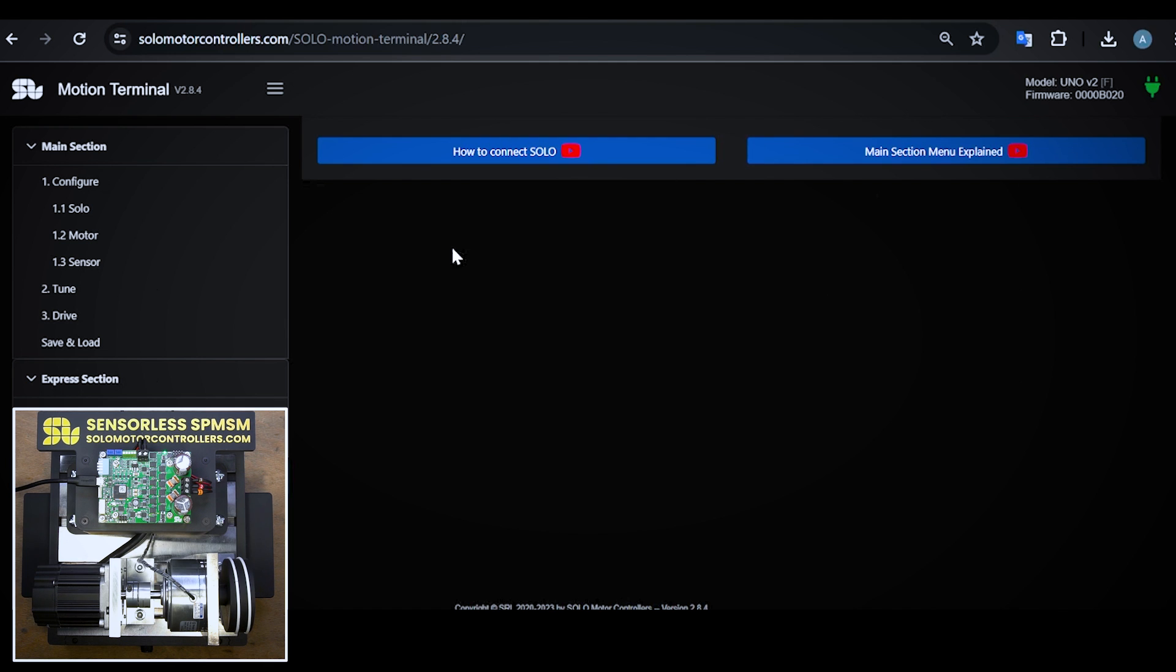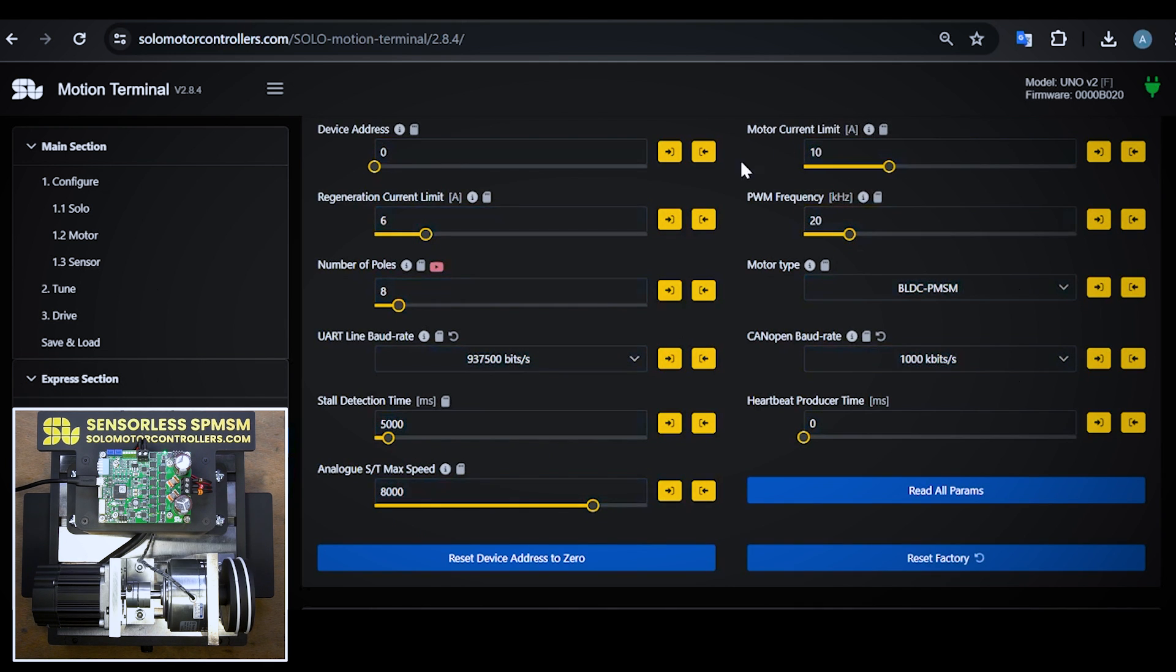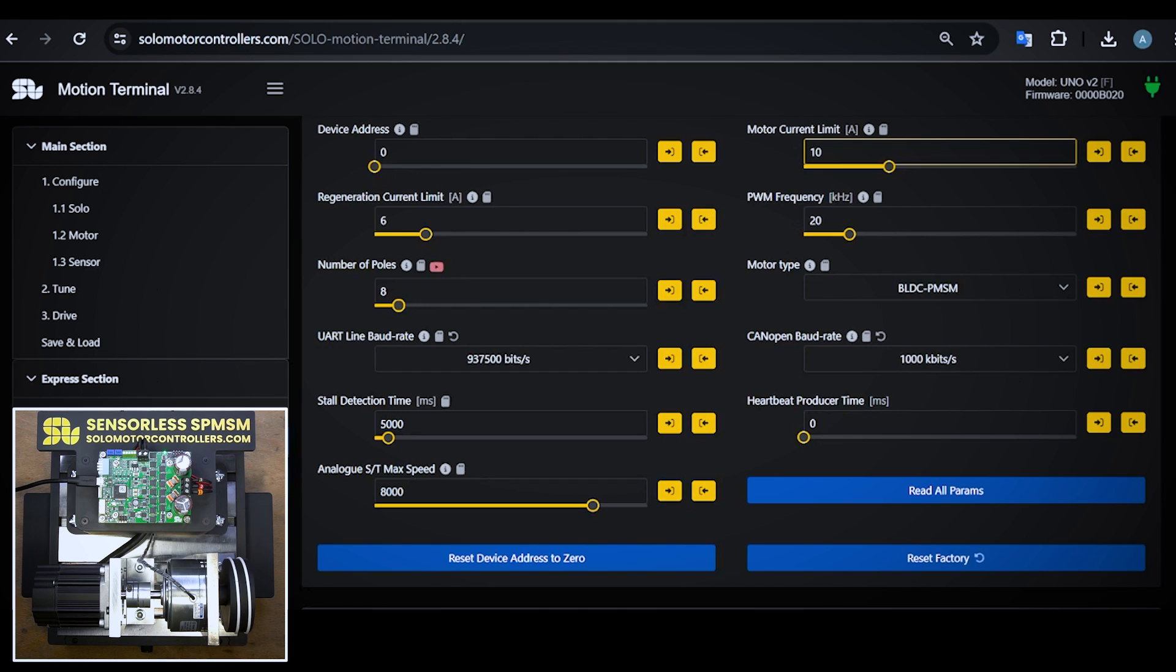In the action section, I have a bunch of parameters that I need to make sure are correctly set. I'll start with motor current limit which is set at 10 amps, which is pretty good for this motor at the maximum.